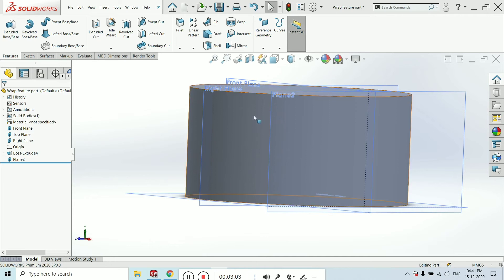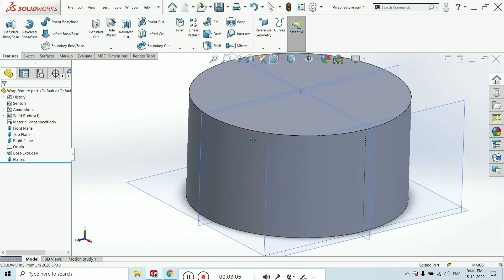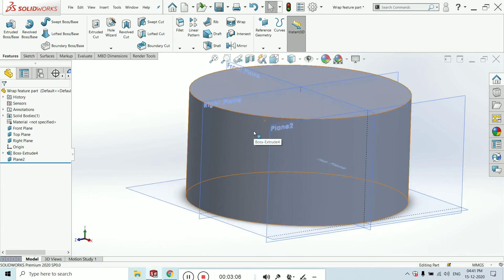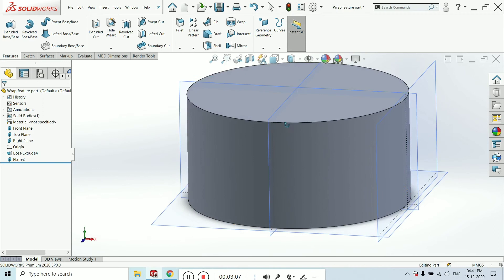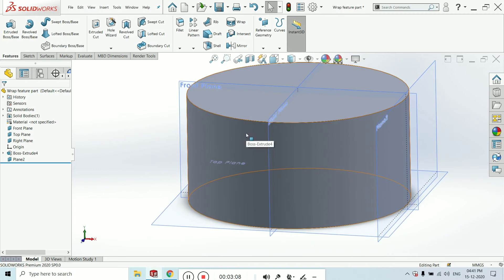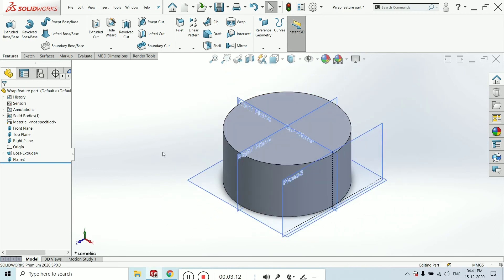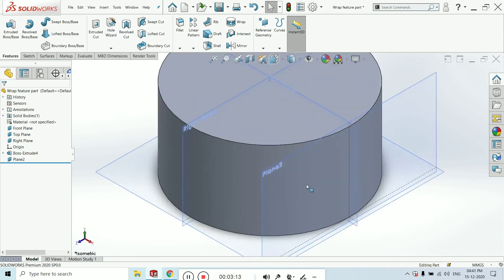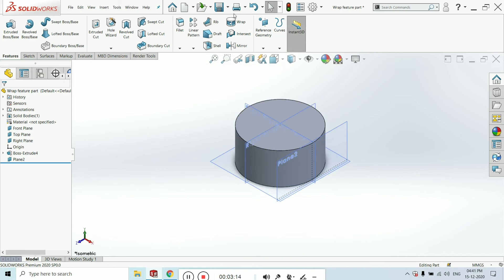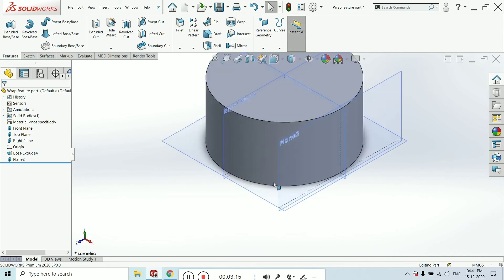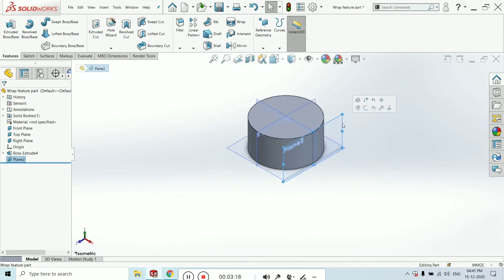The wrap feature makes the extrude feature or extrude boss on the selected face, which we cannot make easily by simple method. It's a very interesting and advanced feature of SolidWorks.